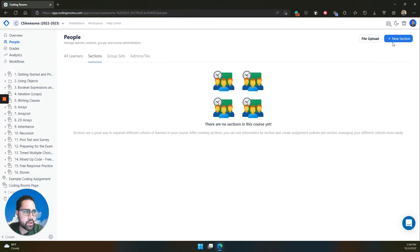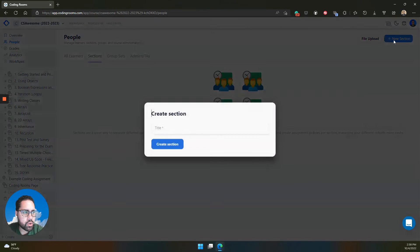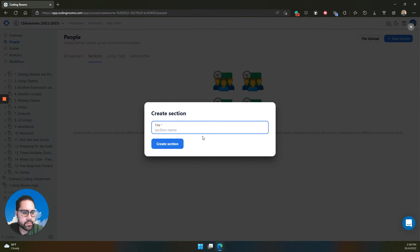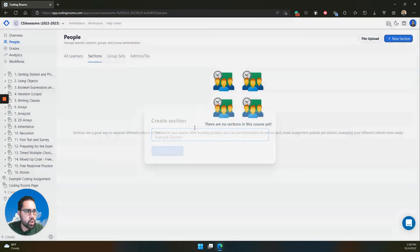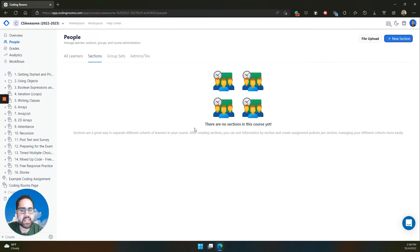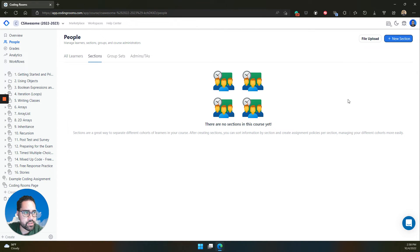You can either create sections with our editor, or you can do a CSV or JSON file upload to start to create sections.